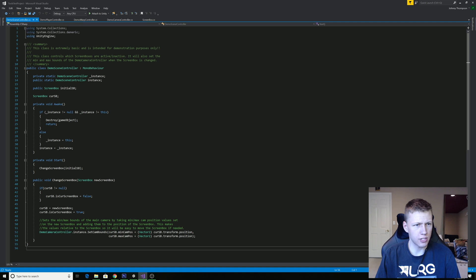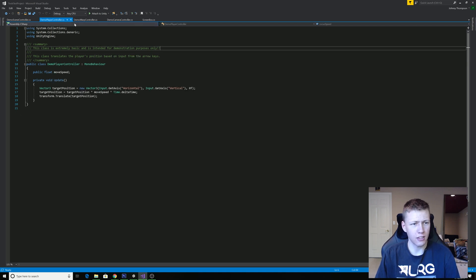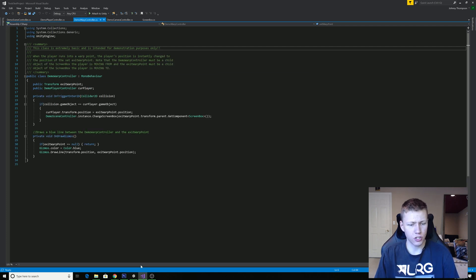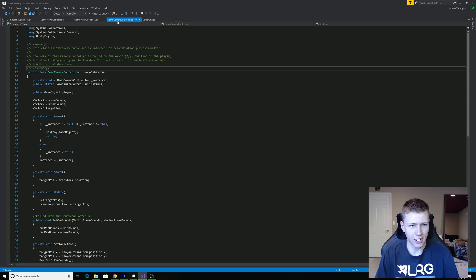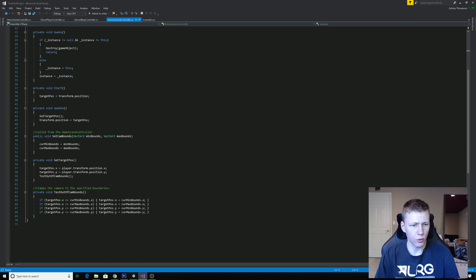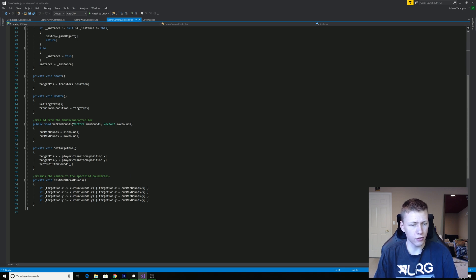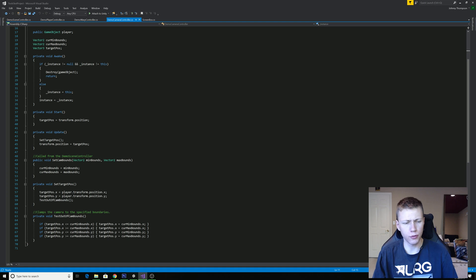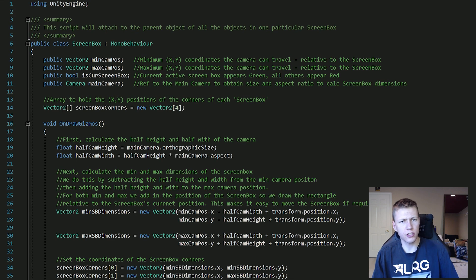The demo scene controller sets which screen boxes are active and inactive. The demo player controller looks at horizontal and vertical axes and translates the player position based on those. The warp controller, attached to each warp point, moves the player to the final destination when the player collides with it. The camera controller lets us set the minimum and maximum bounds for how far left, right, up, and down it can go. We set the target position to follow the player, check if the camera is out of bounds, and clamp it to the edge of that boundary. Here is the screen box script — the main one.